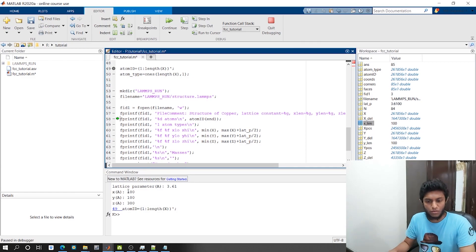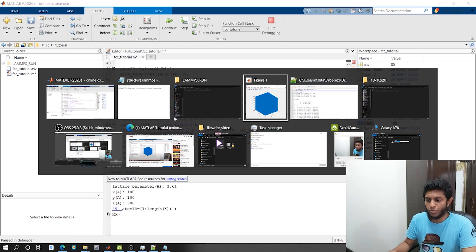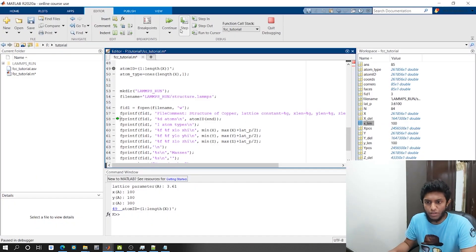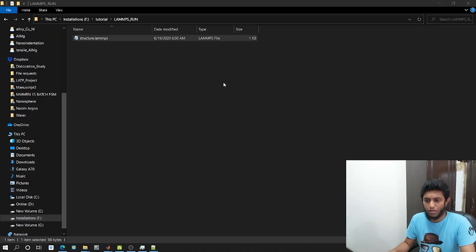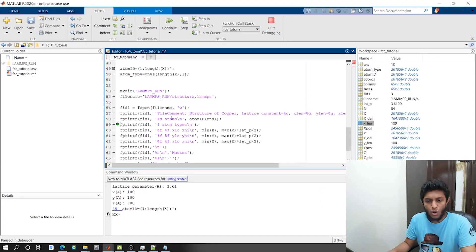The next line will write the number of atoms. I write fprintf(fid1, '%d atoms\n', atoms). If I open the file again, you can see that the next line - the number of atoms - has been written. %d is used for integers. You can also use %g, which is kind of universal. And atom_id(end) gives the last element of the atom ID vector, which equals the total number of atoms.